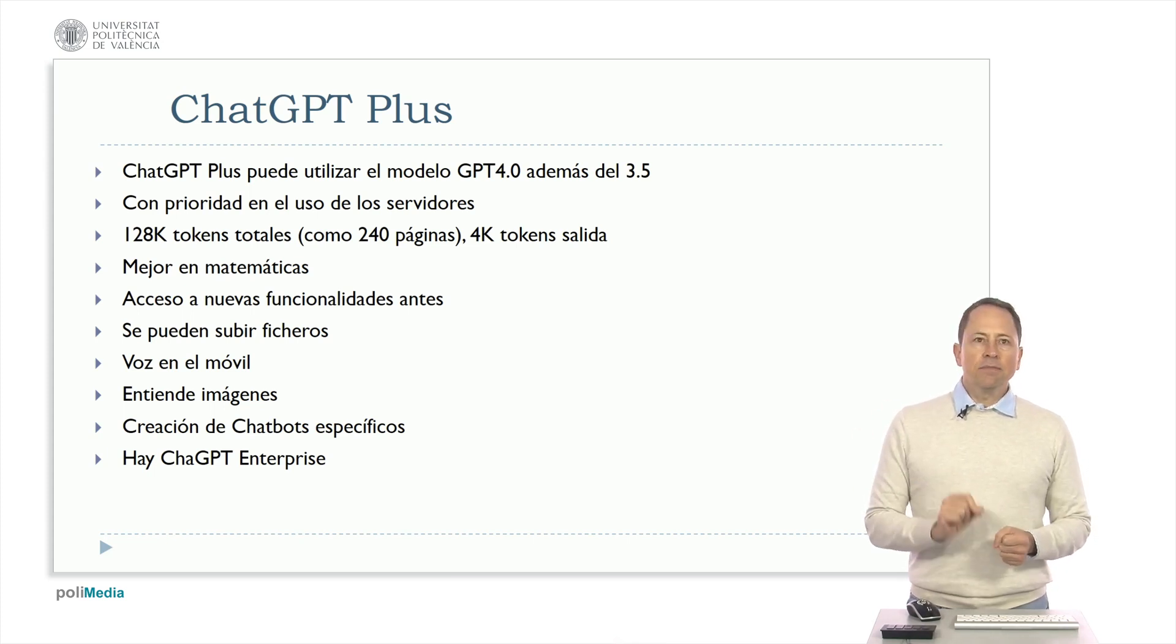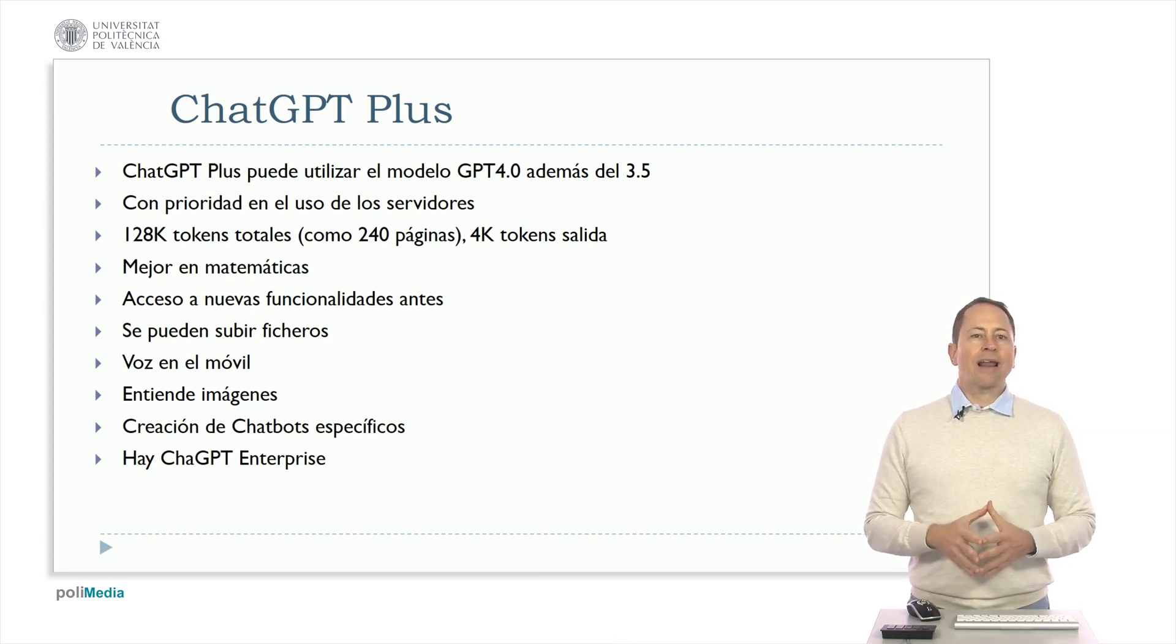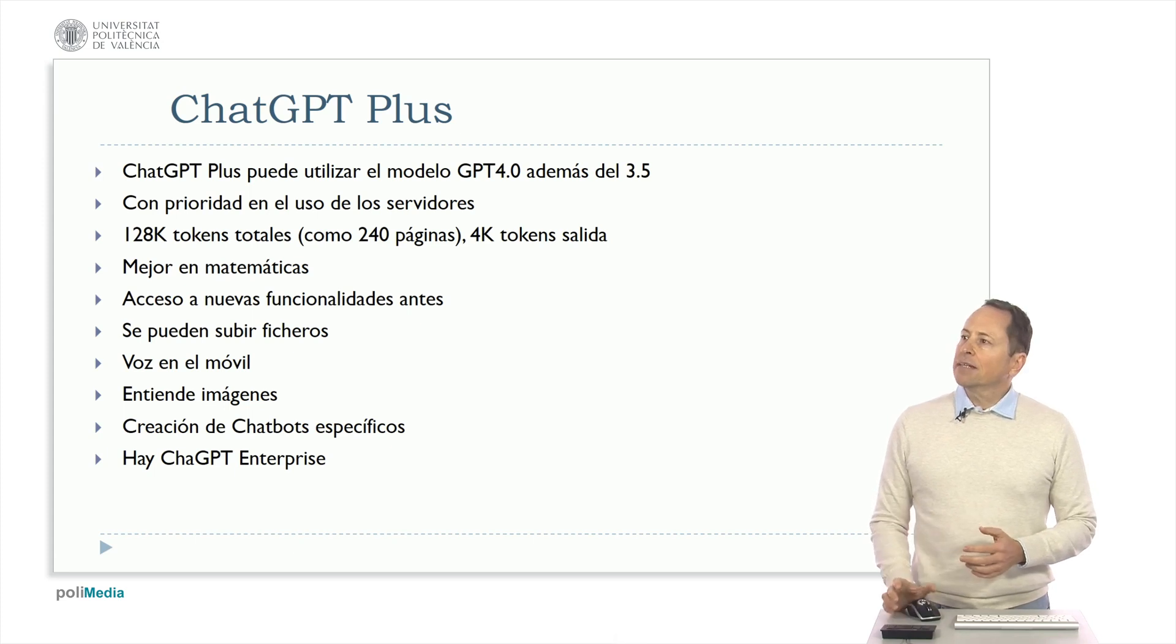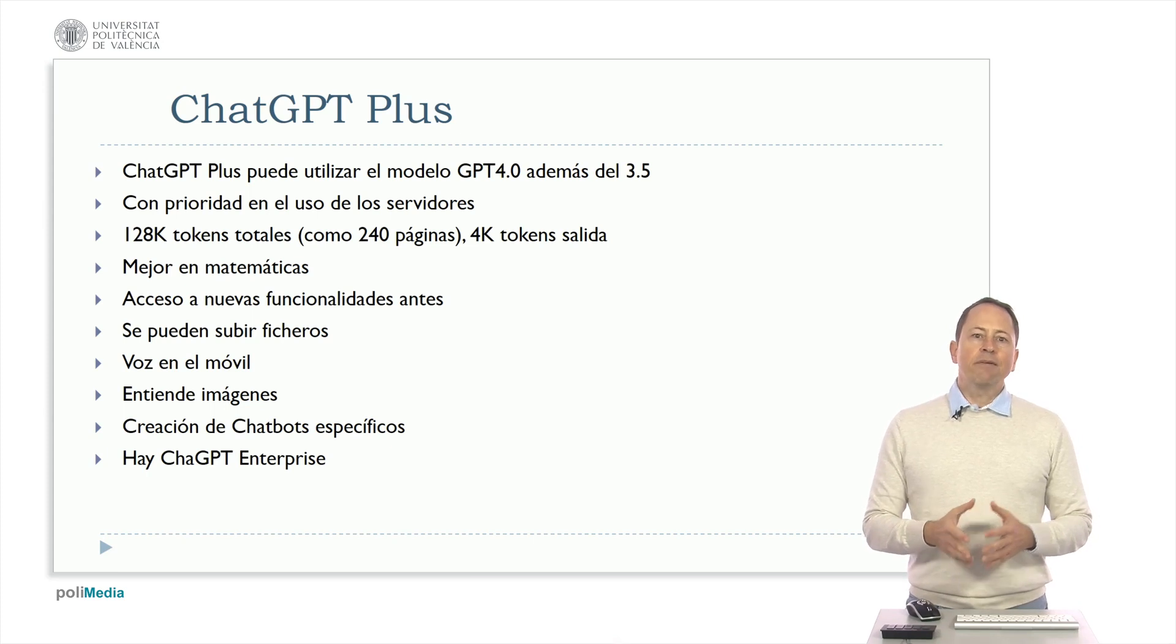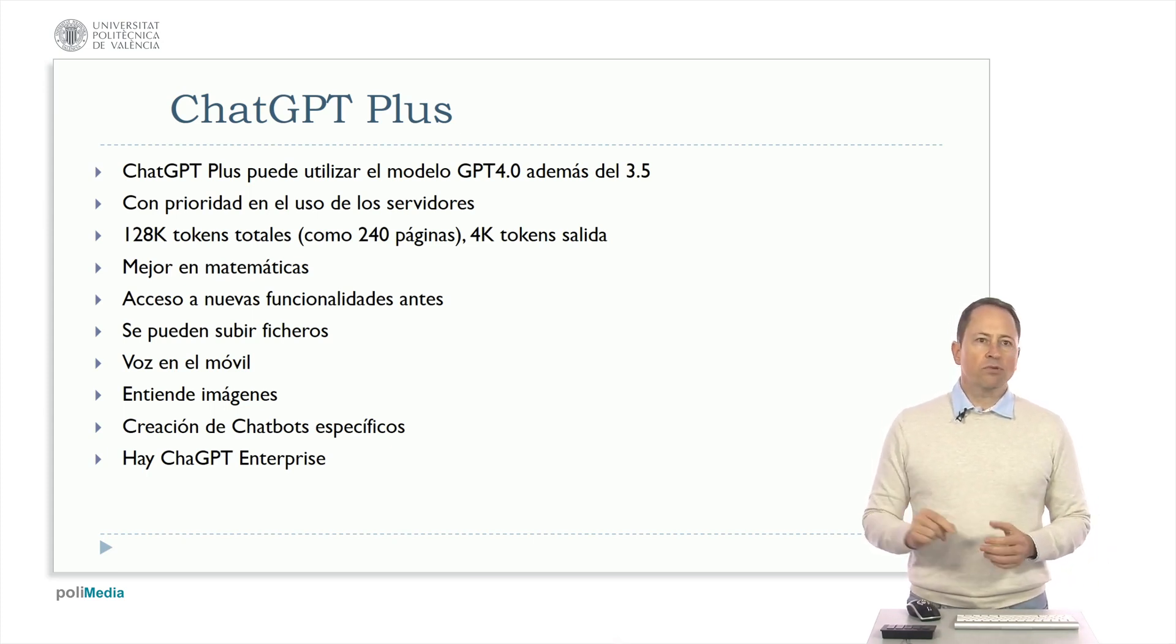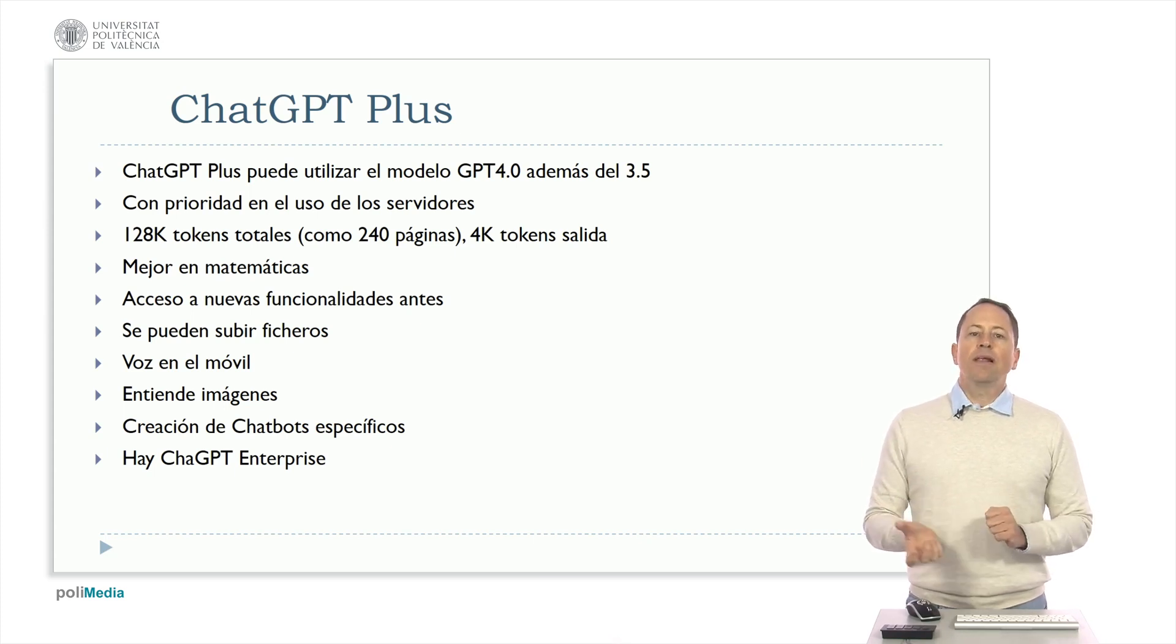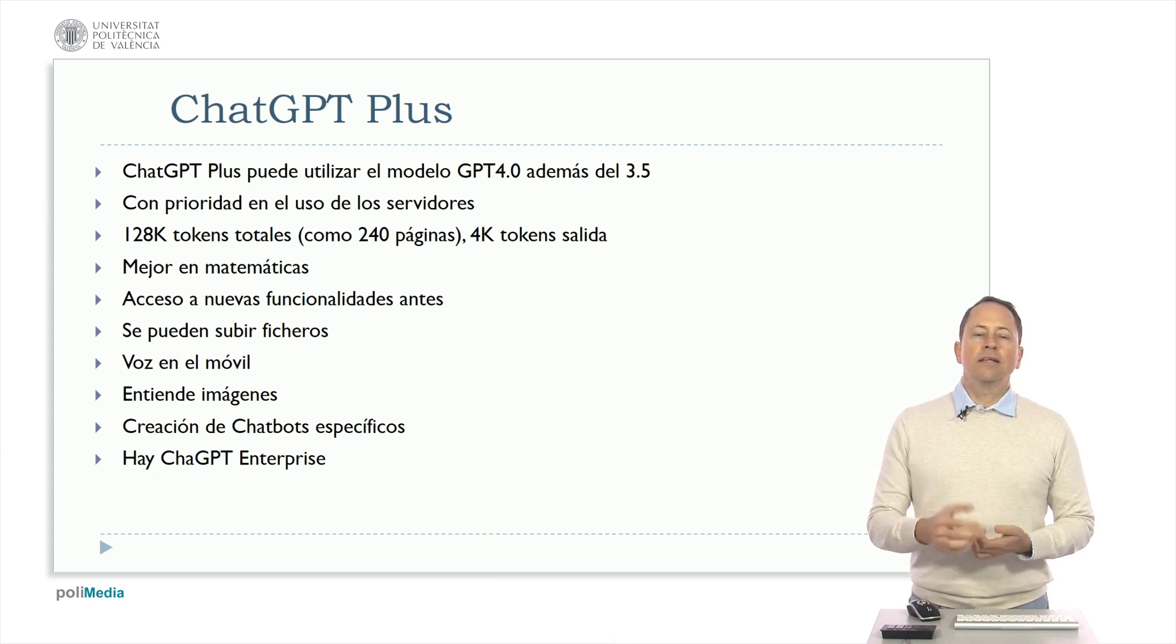It excels in mathematics. It's still not perfect but it reasons better than GPT 3.5. Additionally, having ChatGPT Plus gives you access to new features earlier. In the GPT 4 version, you can upload files which you can't do with GPT 3.5. If you are accessing it from a mobile device, it allows you to interact with GPT 4 through voice. It also understands images.